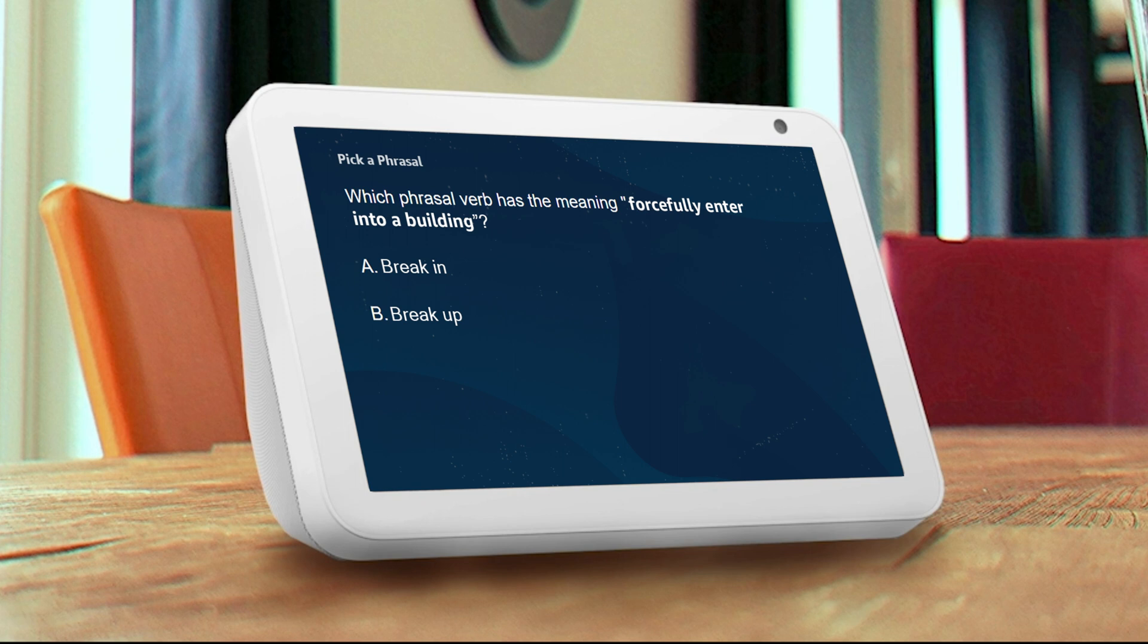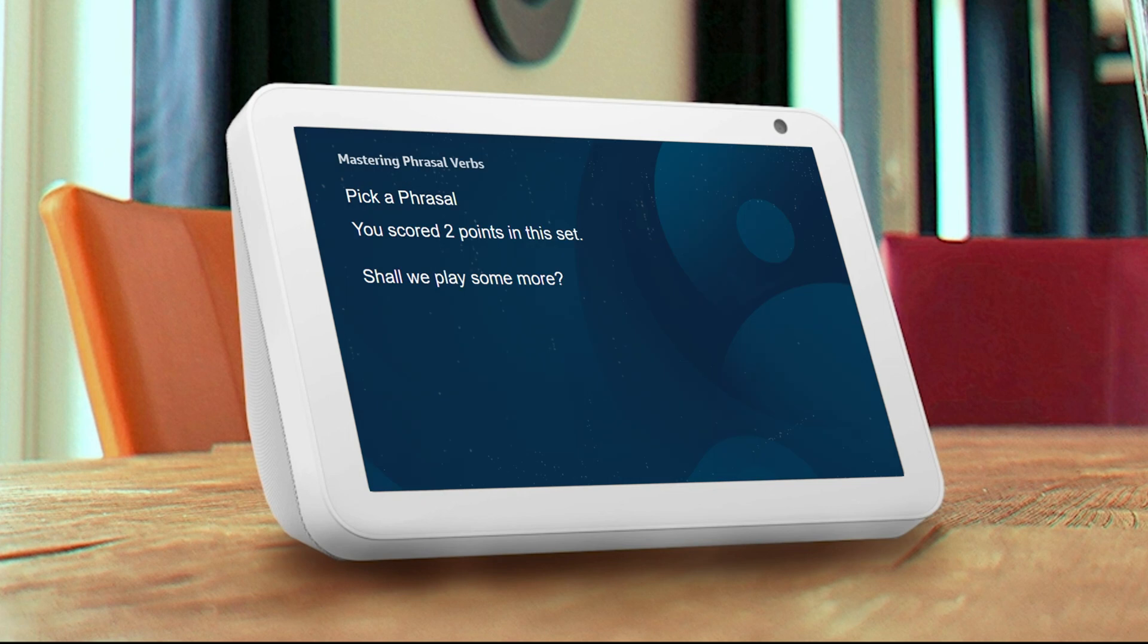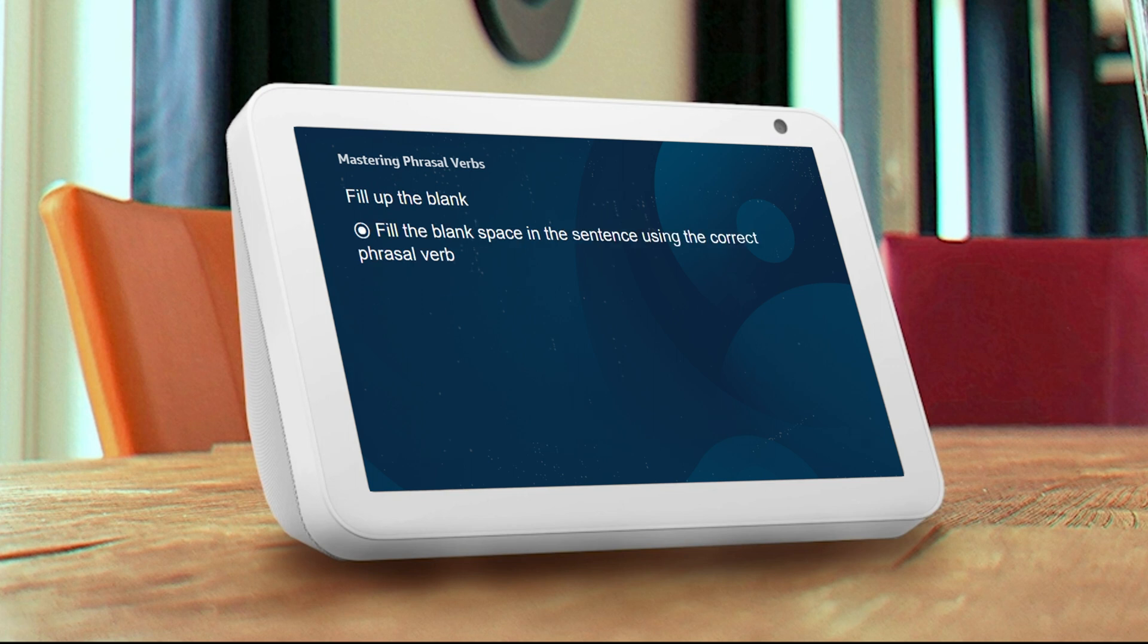You're doing great. You scored two points in this set. Shall we play some more? Switch level. You have switched to Fill up the Blank.